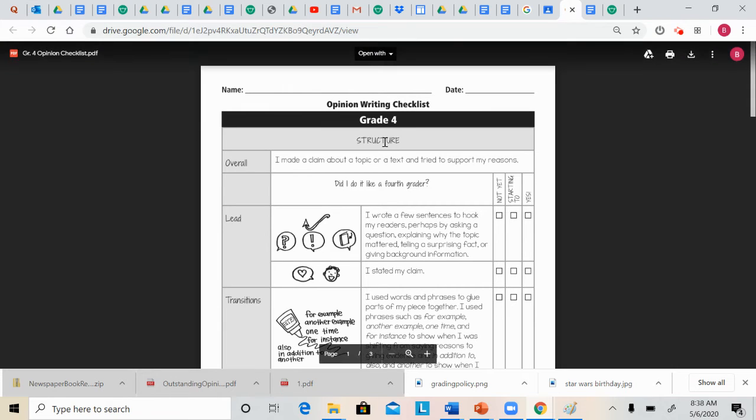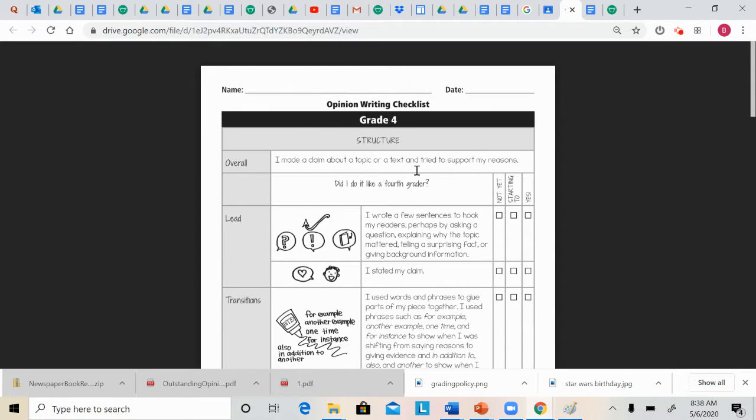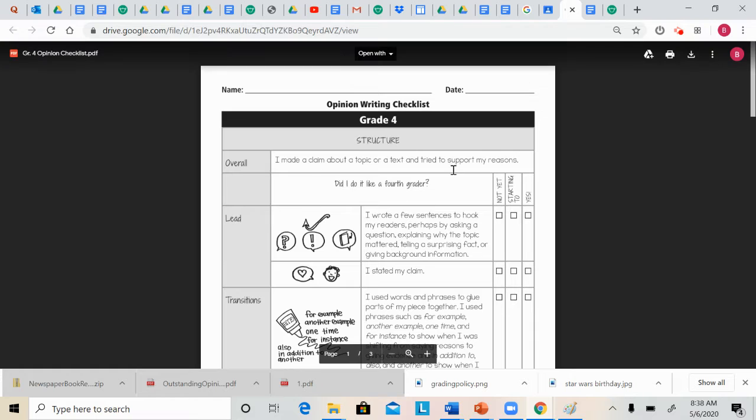And a lot of parts of this rubric actually align to our tree graphic organizer and our tree strategy that we've been learning about for opinion writing, too. So I'll make those connections as we go through the rubric.